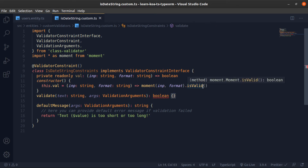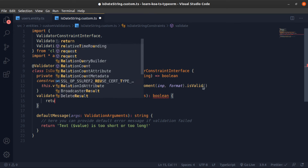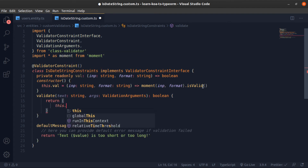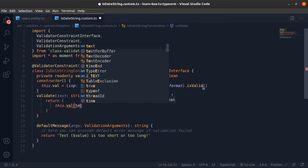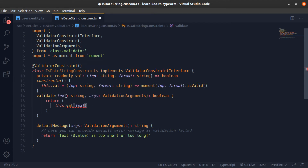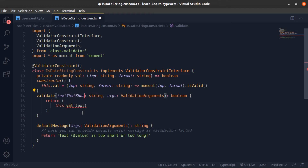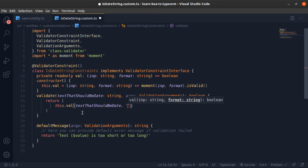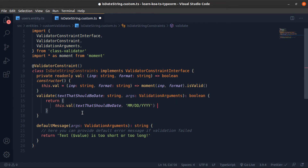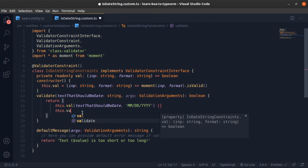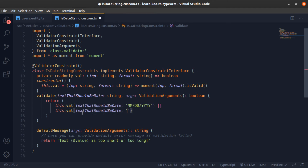I'm using that function just to shorten the return statement. In `validate`, I'll return the result of calling `this.doValidate` — I'll rename the argument to `text` (the date string the user sends). I'll accept two formats: month-day-year and day-month-year, so both of those formats will be accepted.